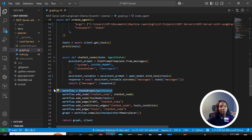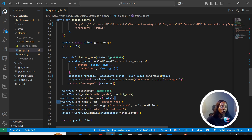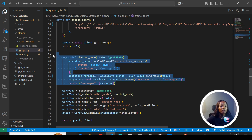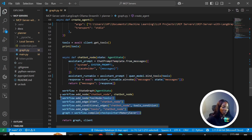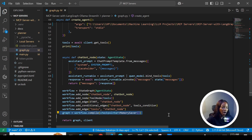We create a StateGraph where we add nodes and edges. We add the chatbot node and a tool node through which we pass the tools. For edges, we use a tool condition — if the chatbot needs to use a tool it routes to the tool node, otherwise it ends. We have conditional edges that route either to the chatbot node or tool condition. Finally, we compile the workflow and return the graph and the client.